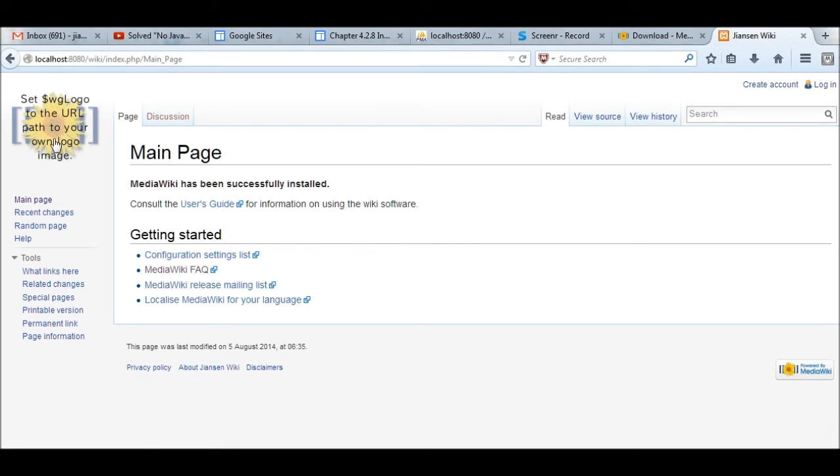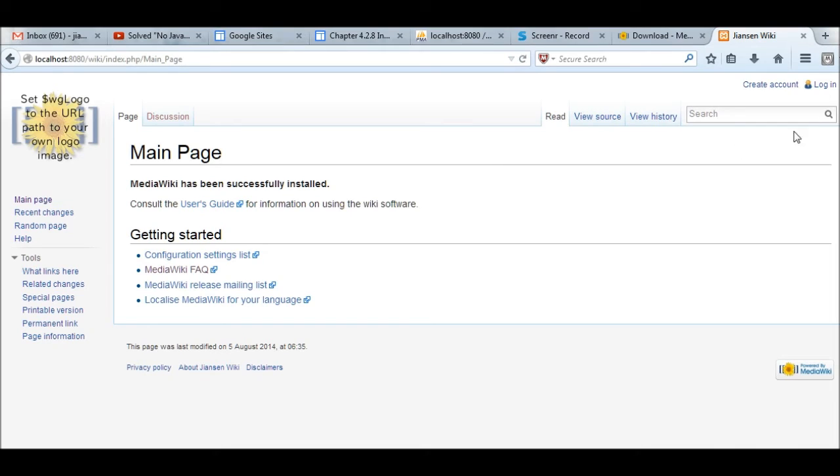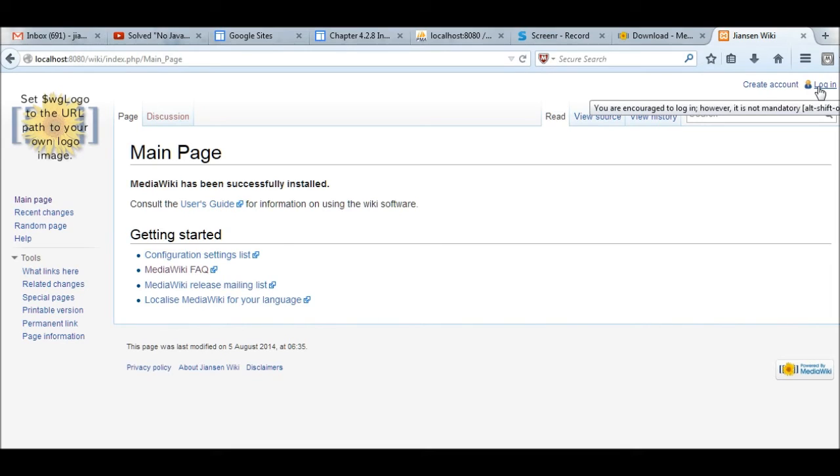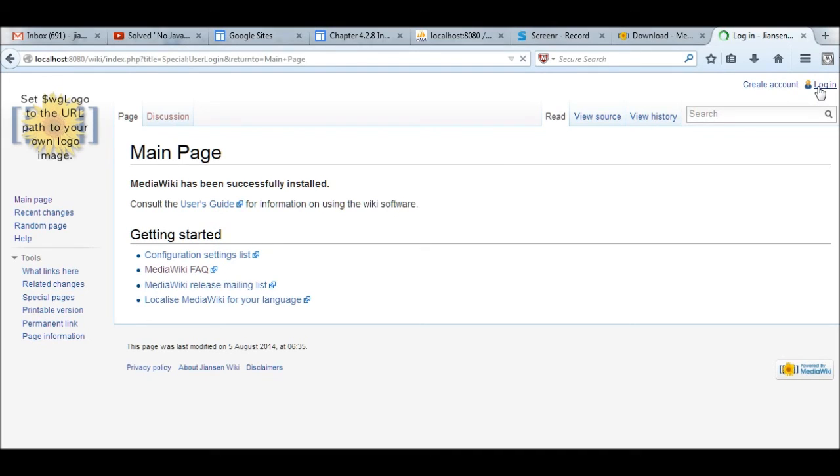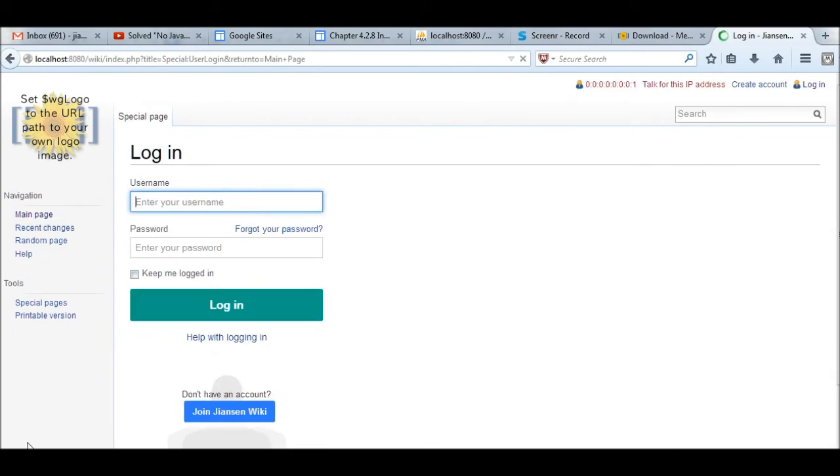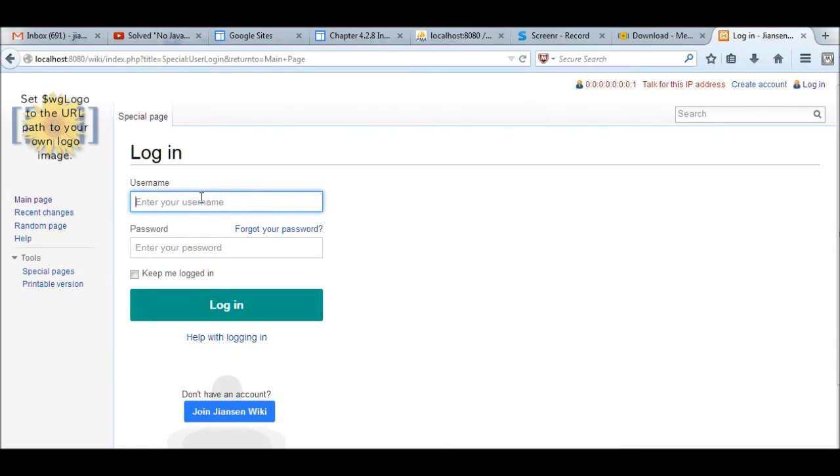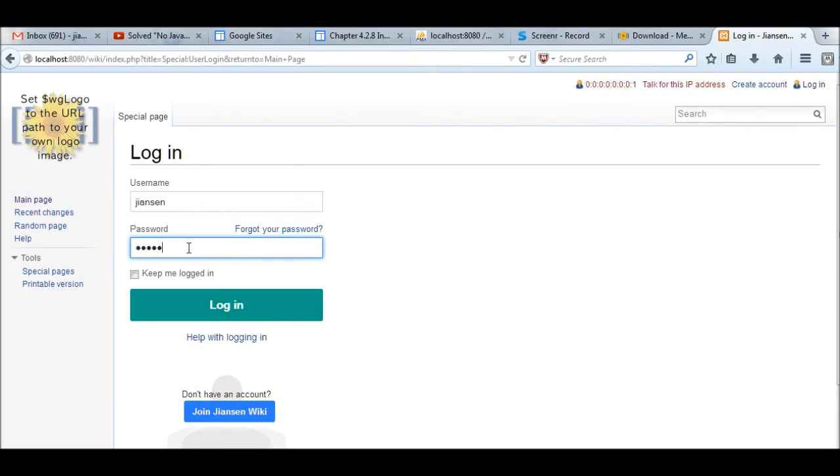Now I go to this again, reload this one. Now wiki is installed. You can define this wgLogo in the URL path, then you can put logo here. Then you can create user, can create account. Then you can log in to the admin account here. For example, during creation I have an admin account here. You can create account. If an ordinary user can create account, I already have admin account during creation.